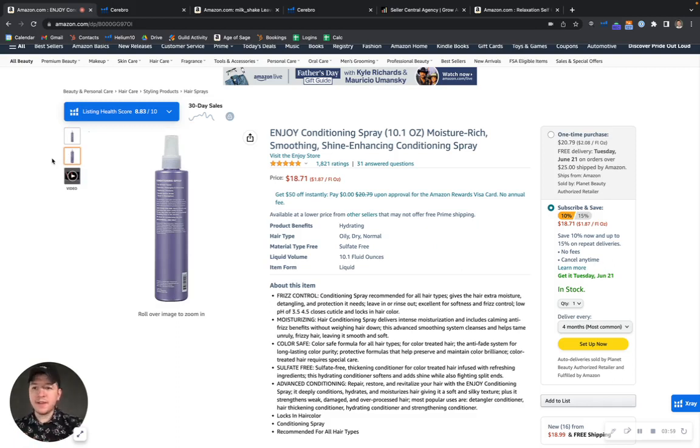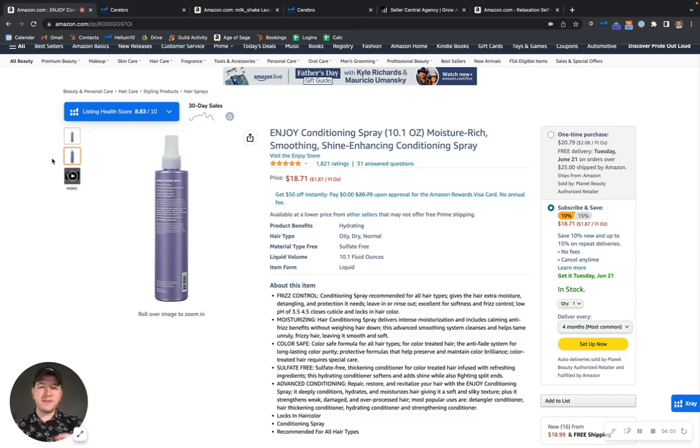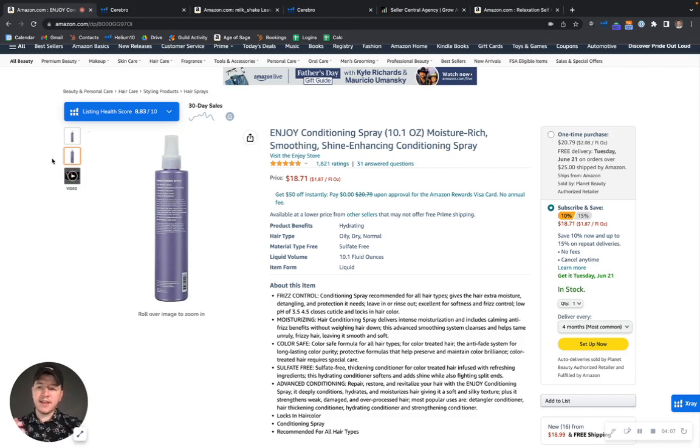We like to see different variations of many different types of images because it helps give the buyer a lot more context about the product.